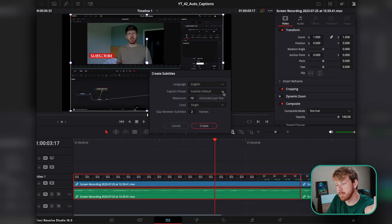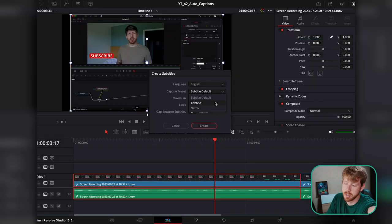Then there are the caption presets — you have just a few options: Teletext and Netflix. I just leave it at Subtitle Default, because after that I'm going to stylize my captions myself.